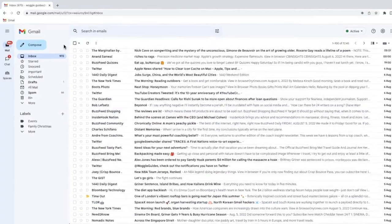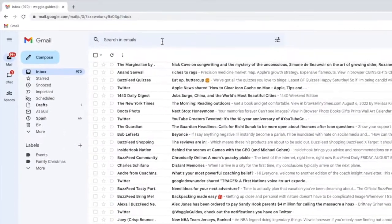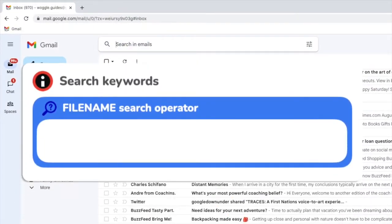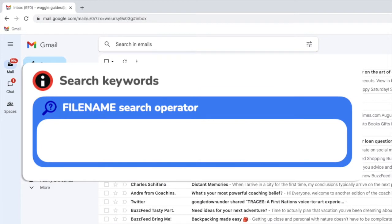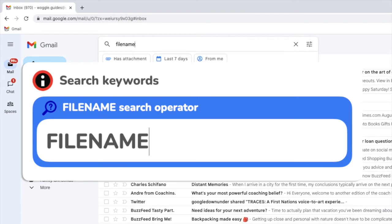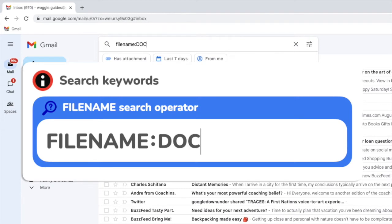To search for a Word document let's start by clicking into the email search bar. I'll now type our search keyword, filename, followed by a colon and then I need to add the file extension for a Microsoft Word document. This happens to be the three letters DOC.